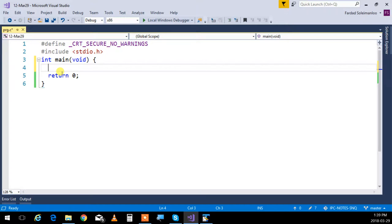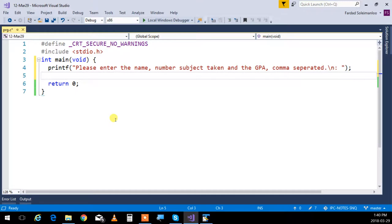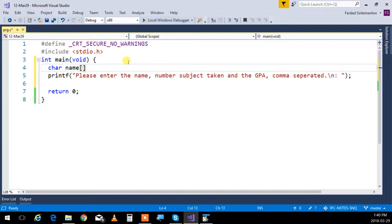If we want to get a few pieces of information from the keyboard - for example, the student name, the subject, and the GPA comma-separated - we start entering this information one by one. We're going to start with the student's name. Let's say the student name cannot be more than 40 characters, so I'll put 40 characters for the name. When I say 40, I write 41 - one extra for the null terminator.